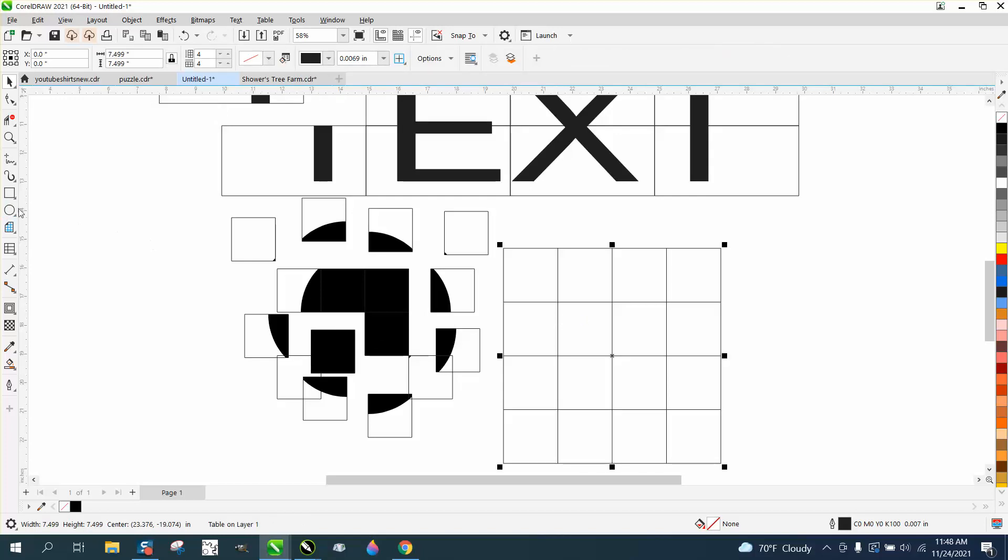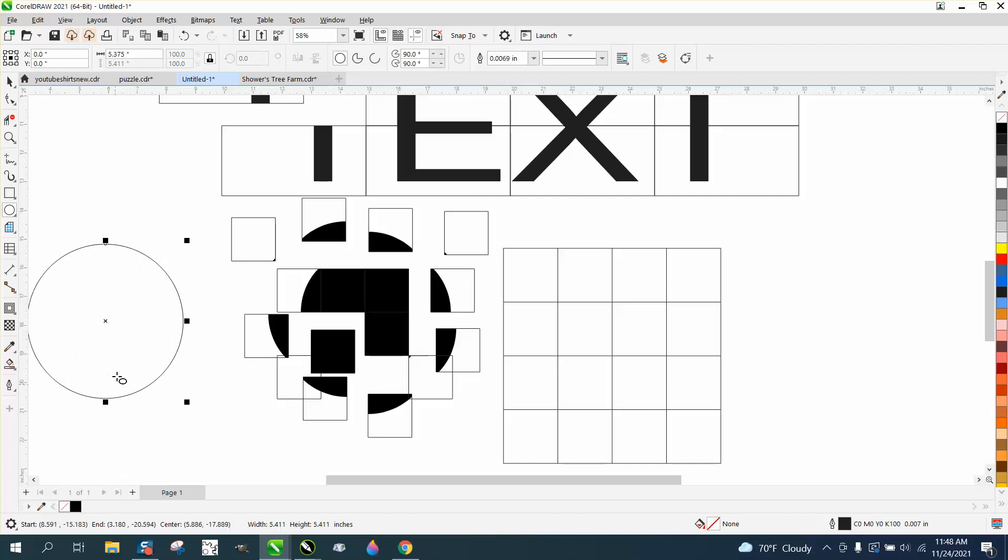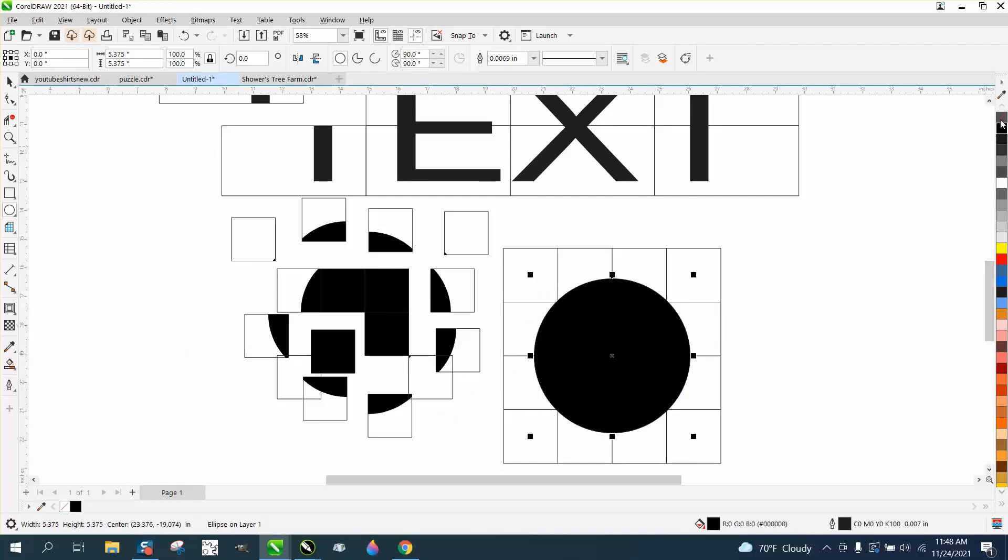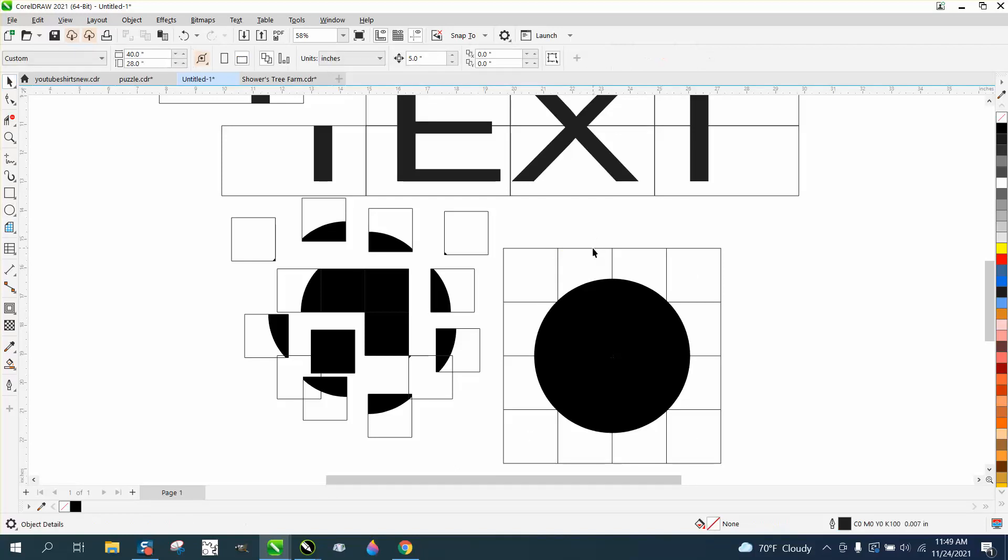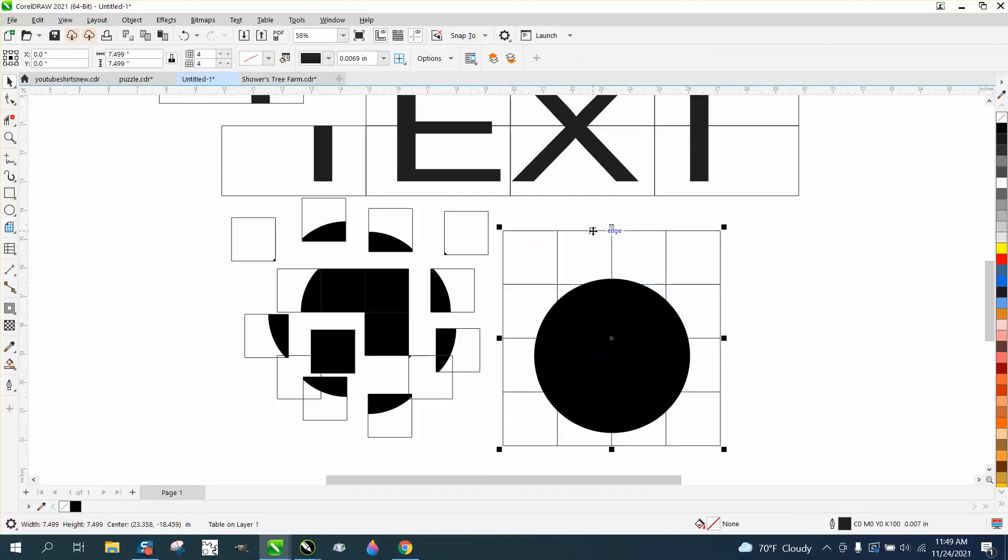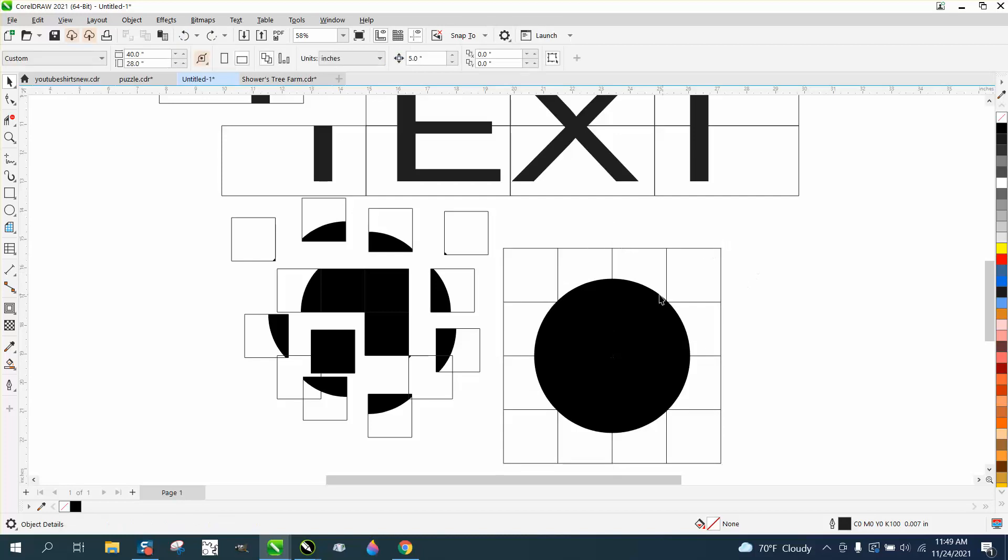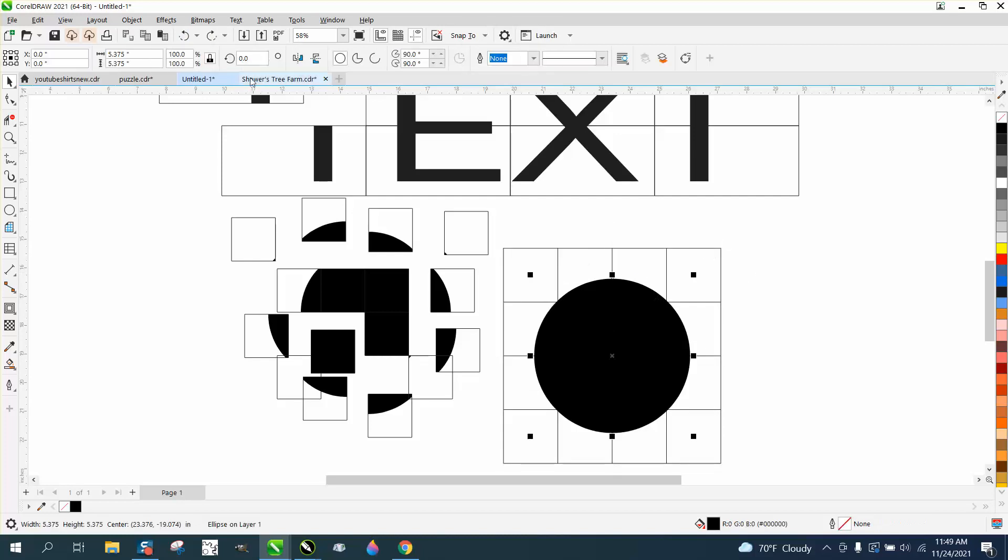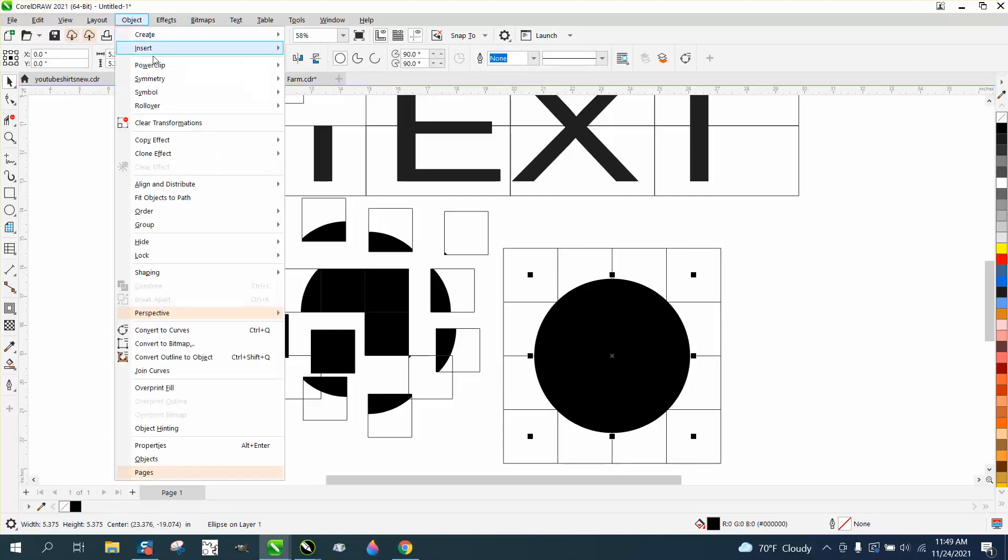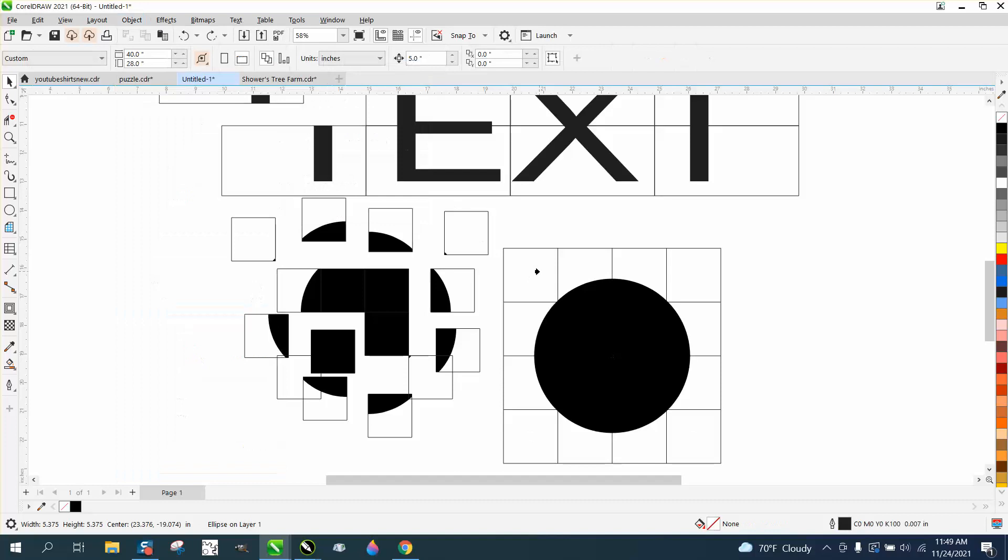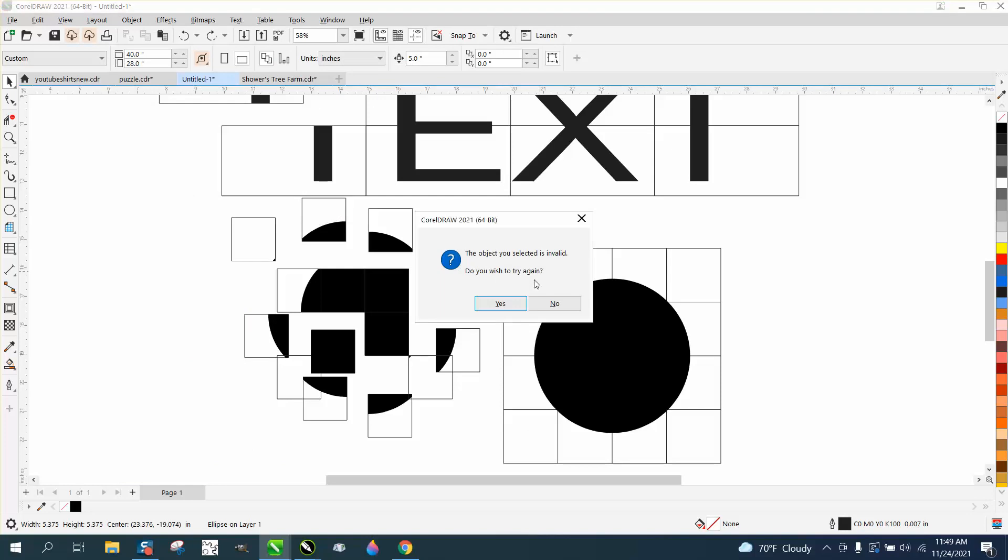You can't do that with this. Because when you do, you're just breaking up lines. So let's fill that in. And now let's go. I think this is still a group. Yep. So we're going to go to power clip. Make sure you pick that. Go to object power clip, place inside frame. It just doesn't do it. It says it's an invalid object.